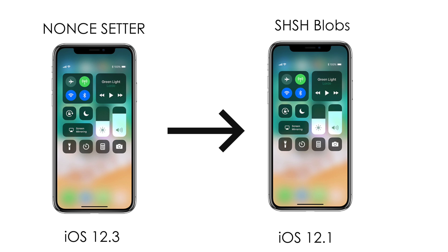So again, if you're running iOS 12.3, there's a jailbreak for 12.1, you have SHSH blobs for 12.1 and there's also a nonce-setter for 12.3, you can downgrade and jailbreak your device.